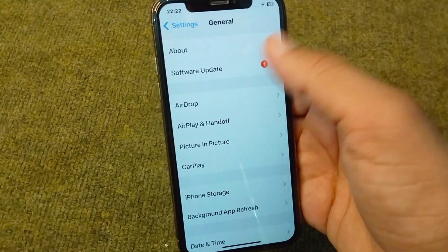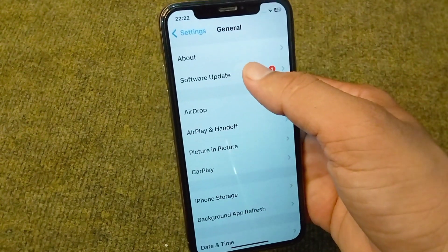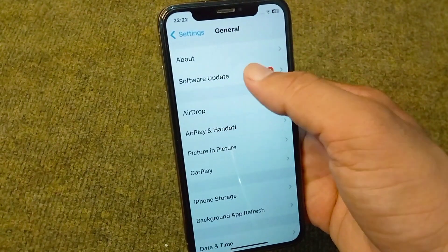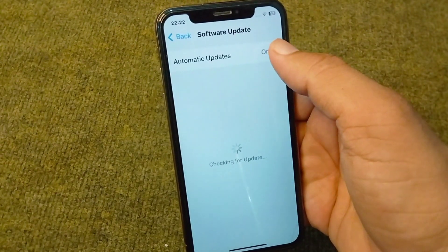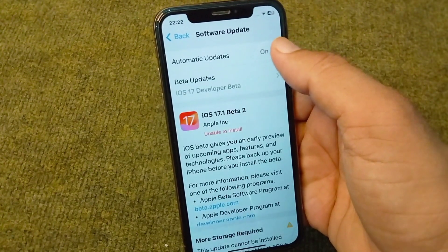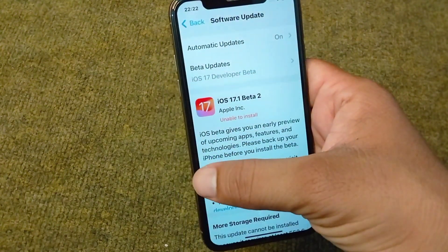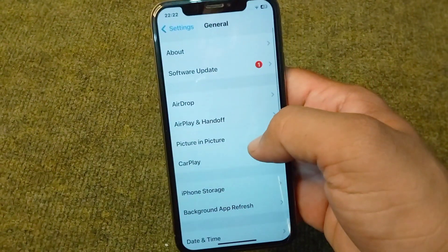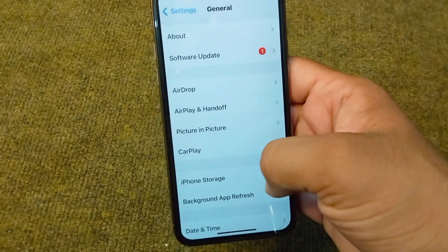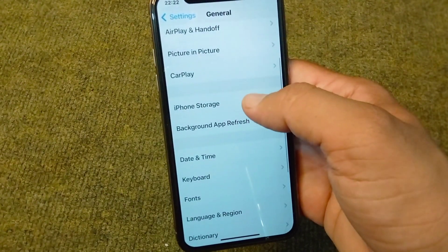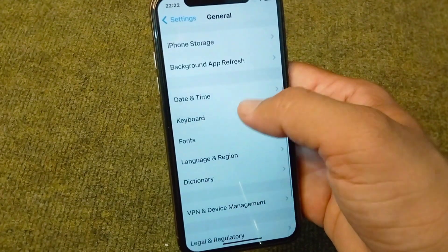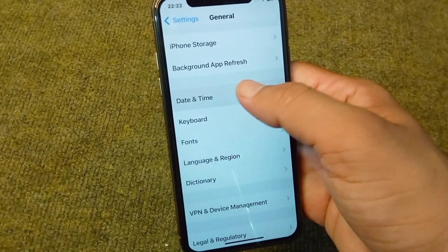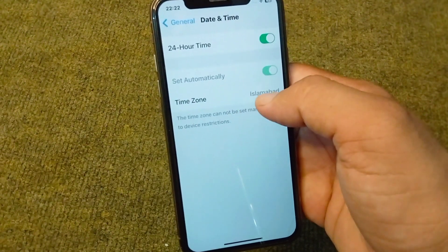If you are still facing this problem, go for the next solution: open your General section again, tap on Software Update, and update your device to the latest version.